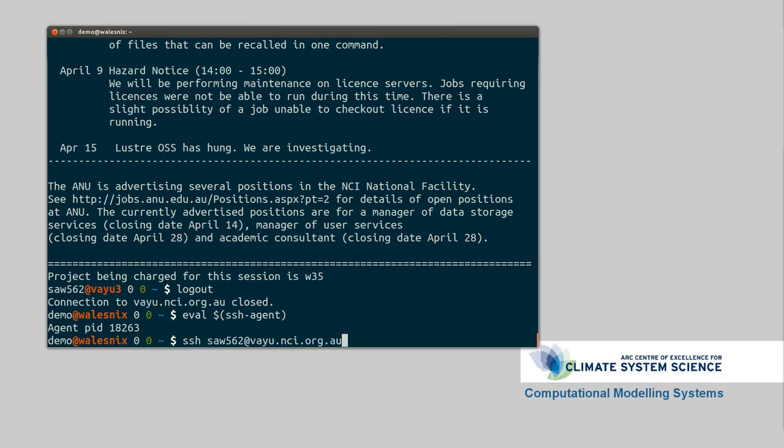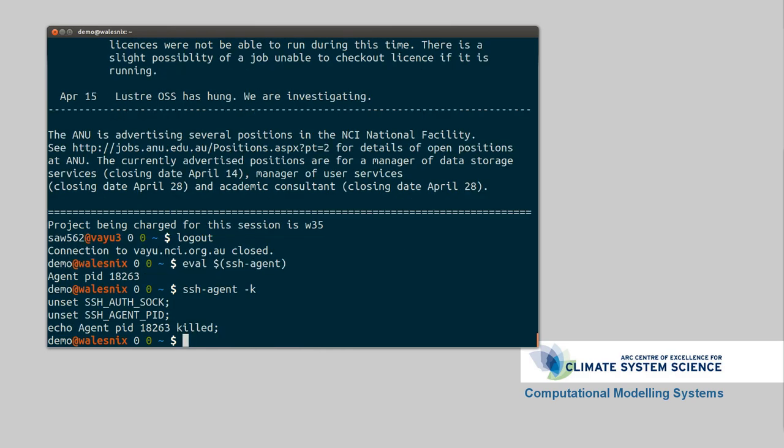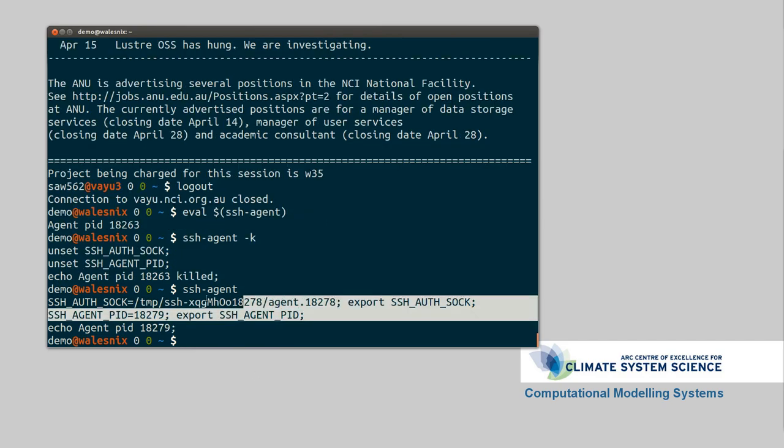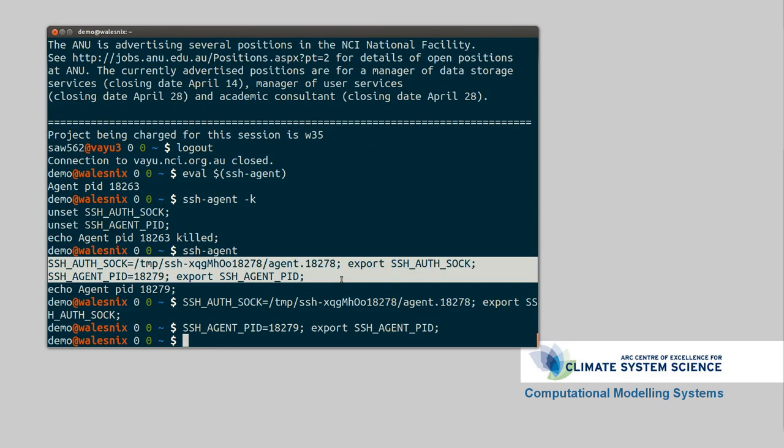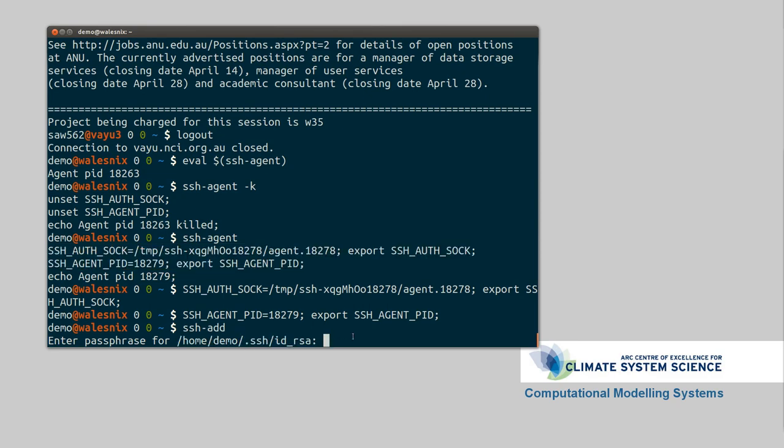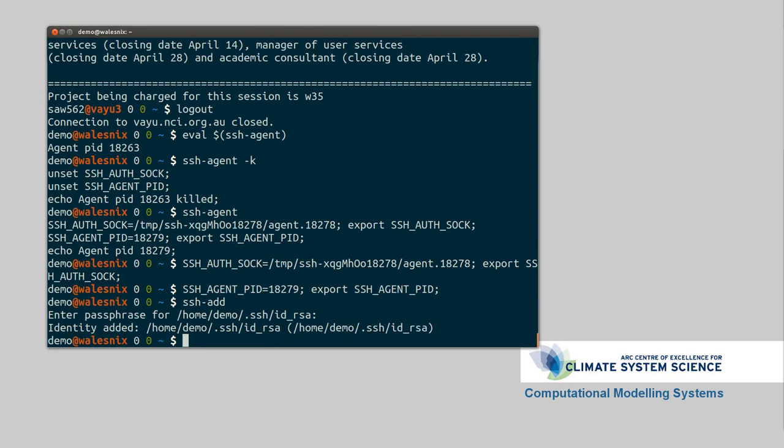If we go SSH agent-k, we'll stop it. If we didn't put in the eval bit, what would pop up was something like that. And then you can just copy and paste it into the shell. The shell does the same thing. So now that we've got the agent running, SSH add will load in the, will save the passphrases for all of your keys. So it's asking for a passphrase to be saved. So that's saved.